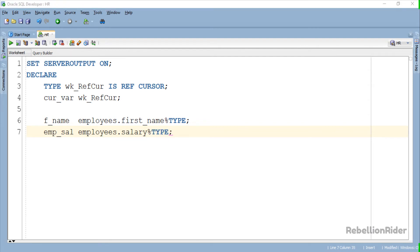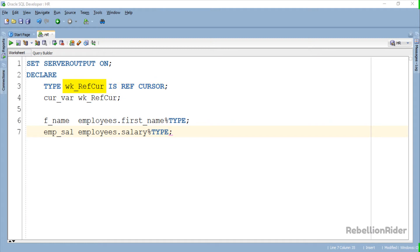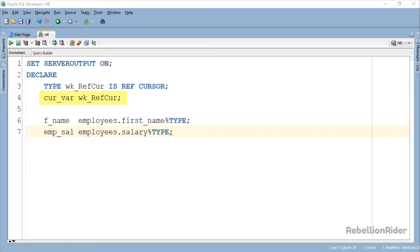Here is the declaration section of our code. In the first line after the declare keyword we have declared our vref cursor with the name wk_refcur. As you can see this time we do not have any return type associated with this ref cursor. Right below this in the second line we have declared our cursor variable of ref cursor type.